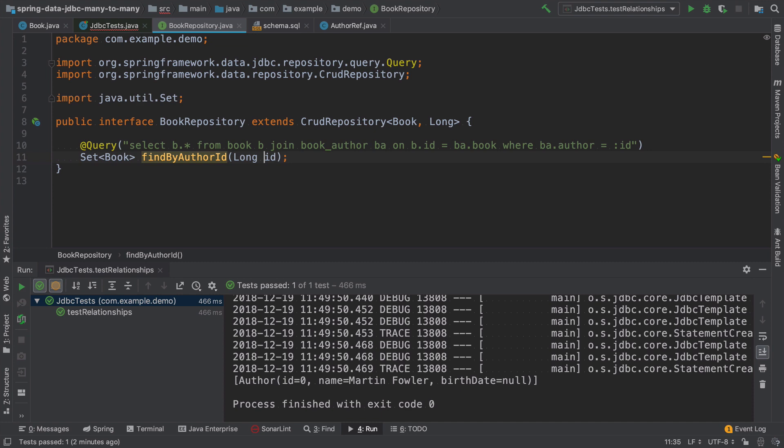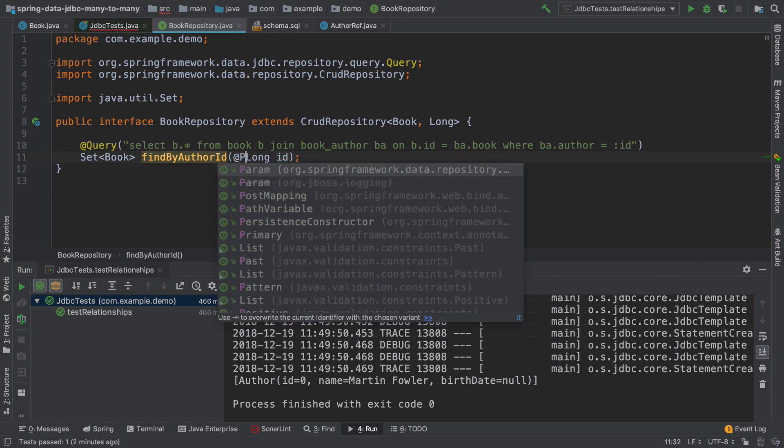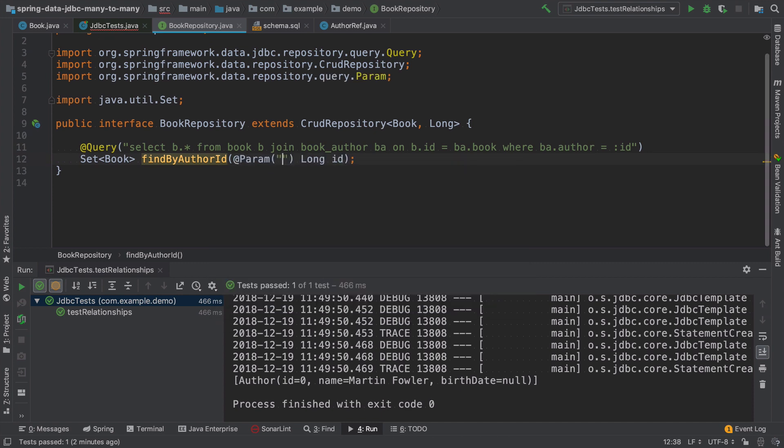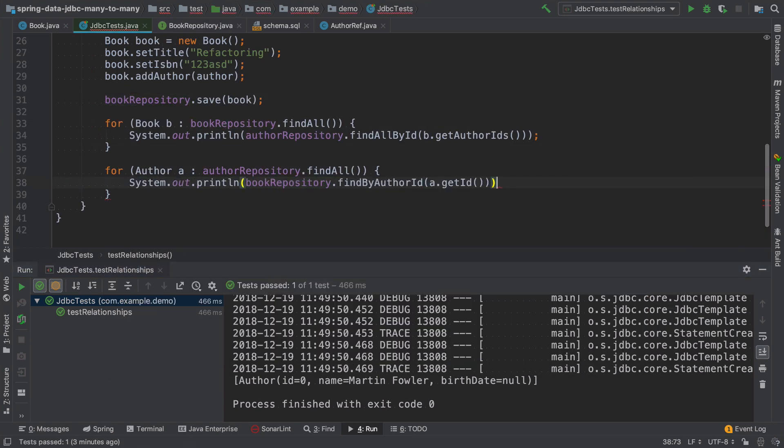It's important to add here param annotation. And if we go back to the test and print all the books, let's see what happens.